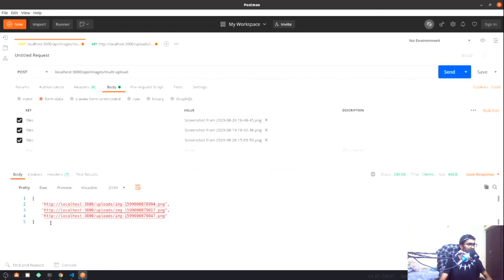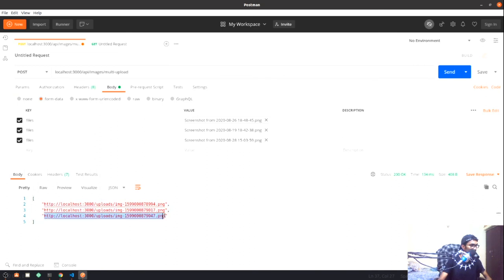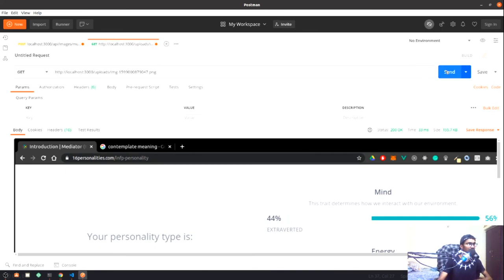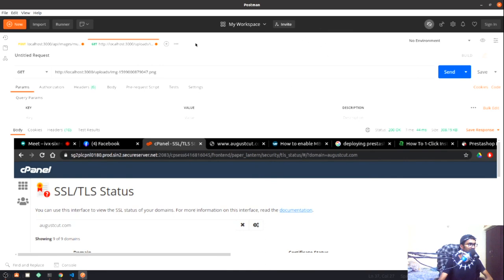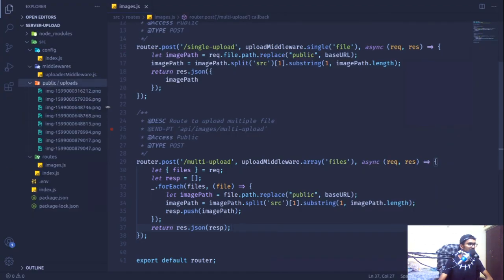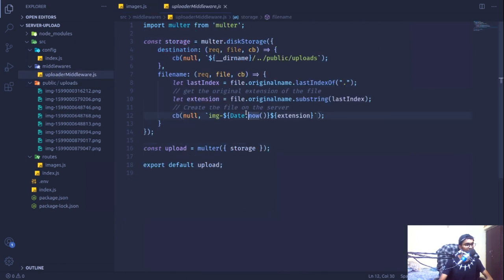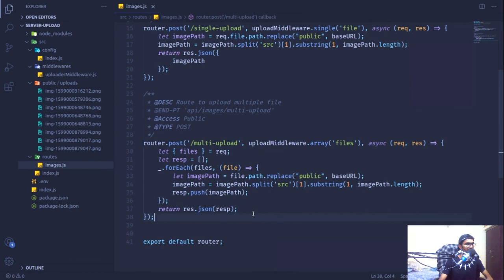If I send the multi-file request again, we're now getting three file link URLs in an array. I'll copy one of those links, make a GET request, and we can see the file is accessible. The files have been uploaded to the server and they're not overwriting each other because our date.now function automatically appends the date to each filename. That's it for this video. In the next video we'll start working on the frontend to consume these APIs. Thank you guys.